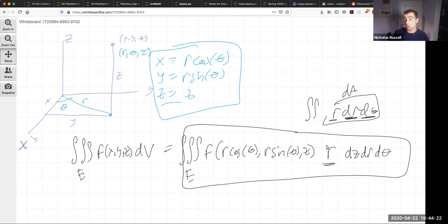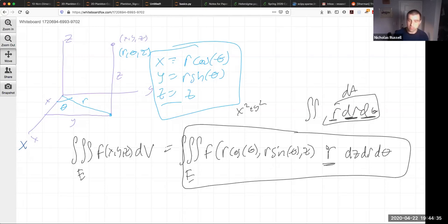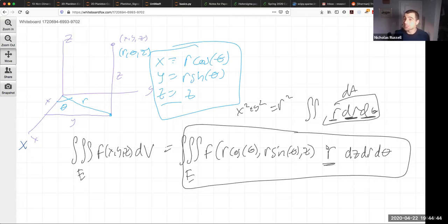Why would we ever want to use cylindrical coordinates? Sometimes the integrand simplifies nicely — if I have x² + y² in the integrand, I can replace that with r². Also, if the region is a cylinder, cylindrical coordinates are a natural fit. Let's do some problems.